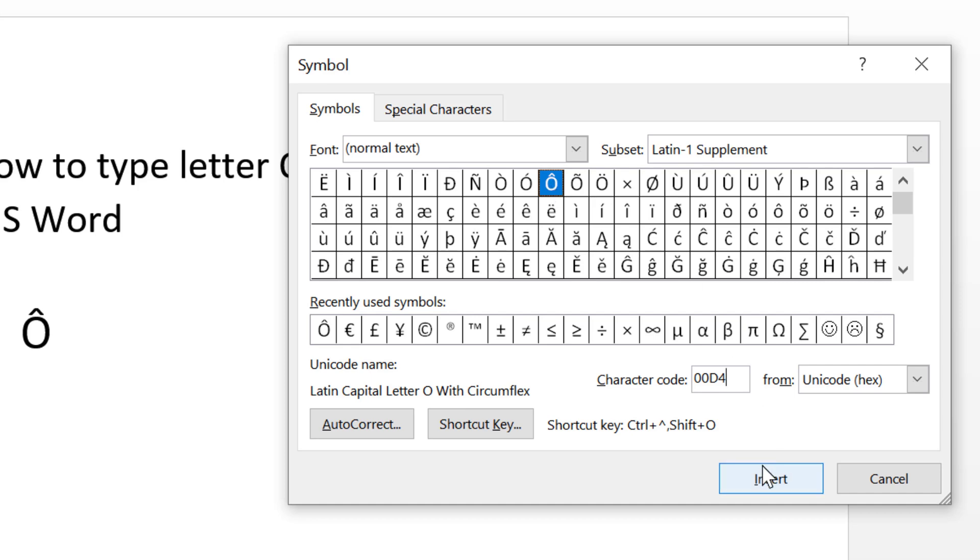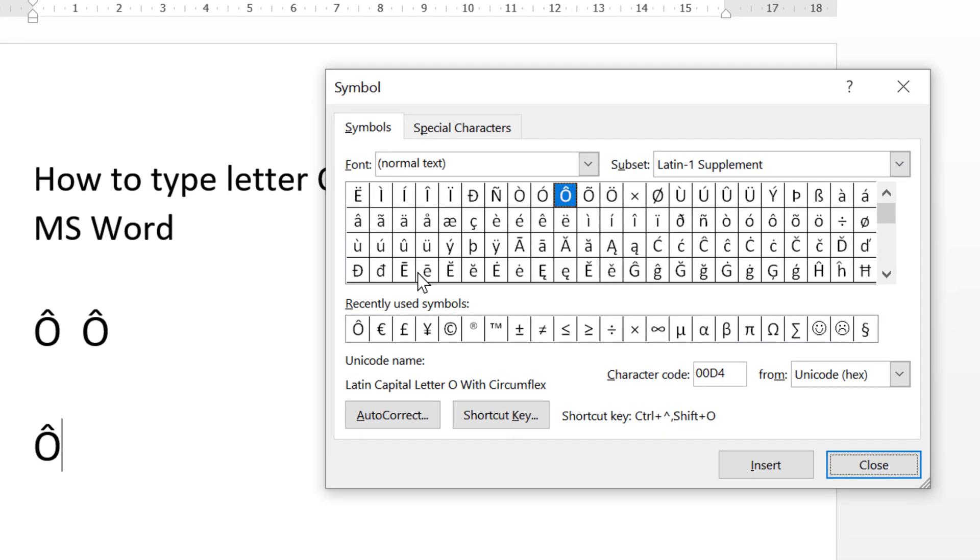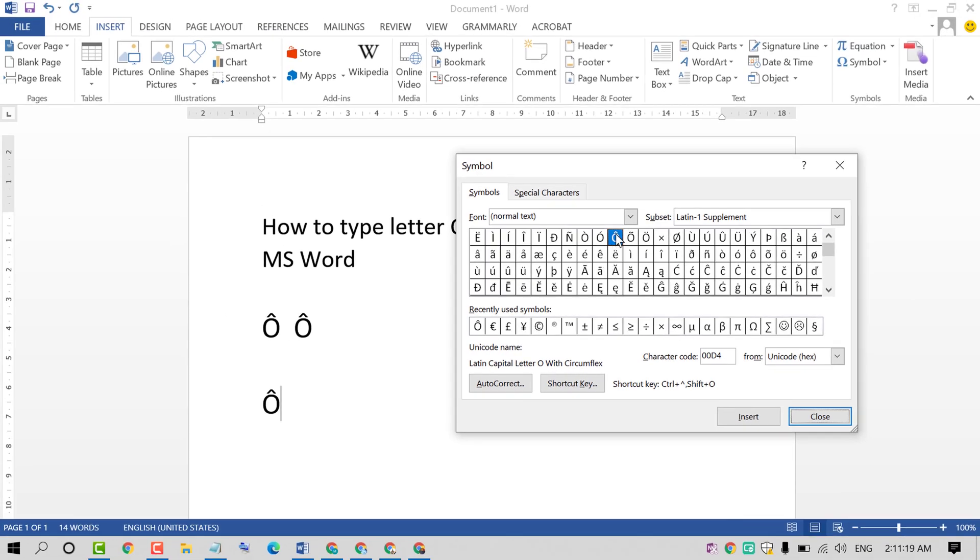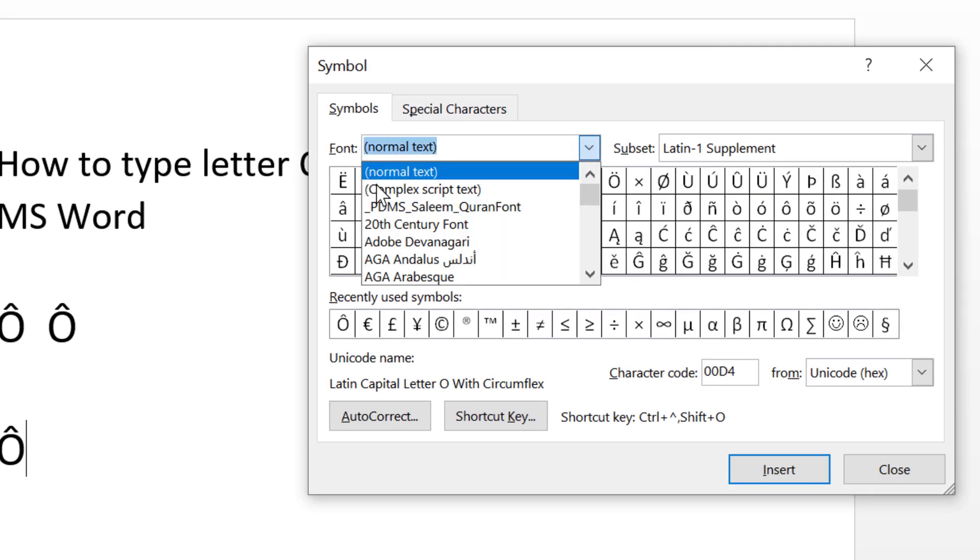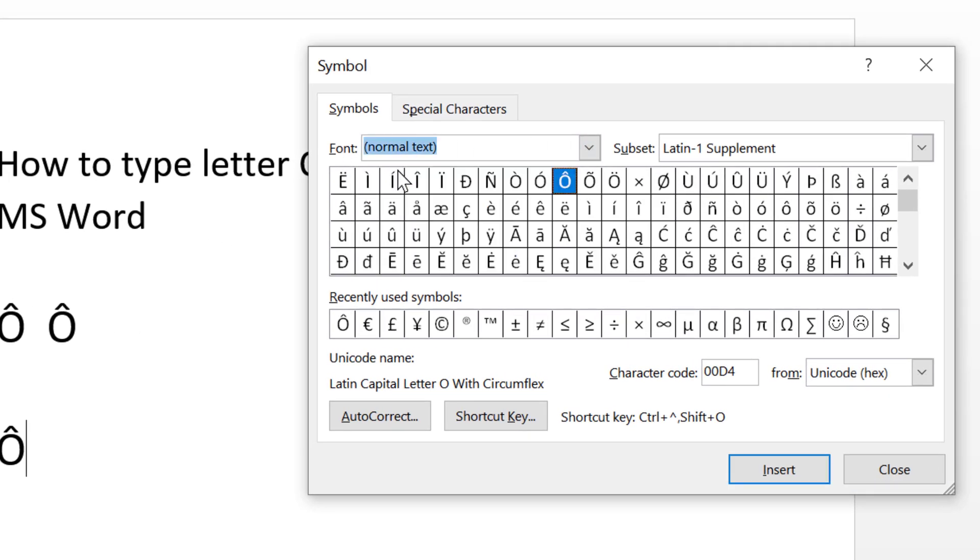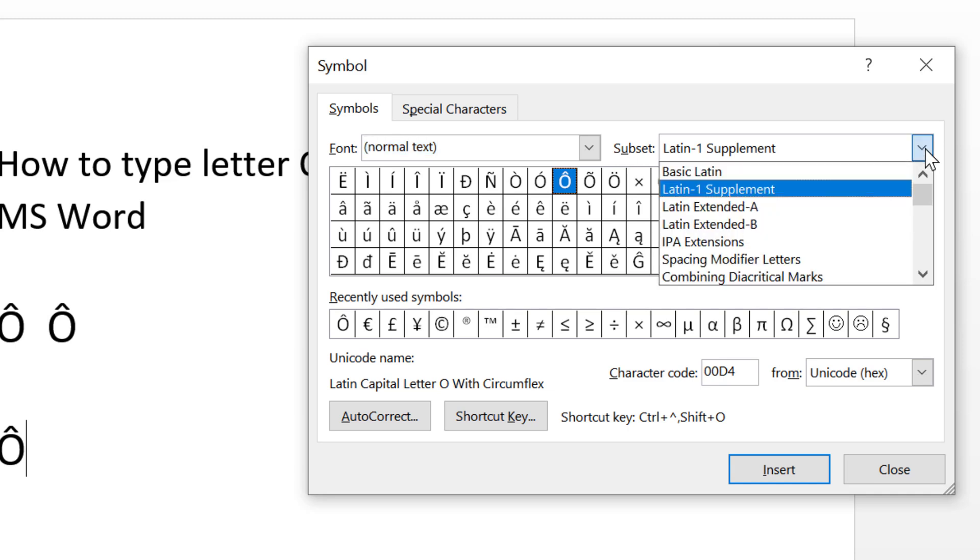Just click on Insert. If you want to find this manually, click on Symbol. In font, select normal text, and in subset find in this list Latin 1 Supplement.